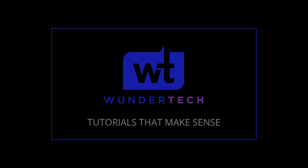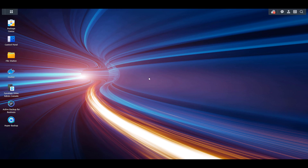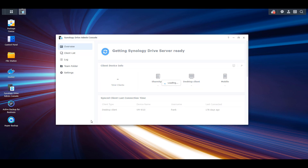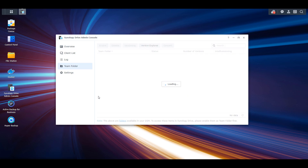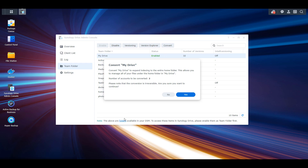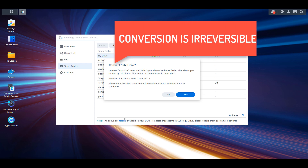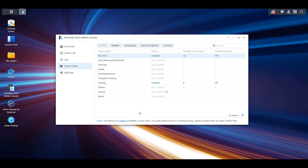When you upgrade to Synology Drive version 3.1 and you open up the Synology Drive Admin Console, you're going to be prompted with a message informing you that you can convert your MyDrive. Unfortunately, a lot of people don't know exactly what this is going to do. And when you dive a little deeper into it, you're going to see that Synology gives you a message that says this conversion is irreversible. So what we're going to do today is take a look at exactly what this conversion does so you can decide if you want to convert your MyDrive folder or if you don't.